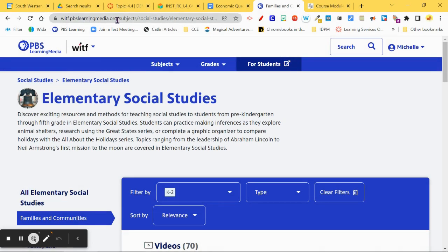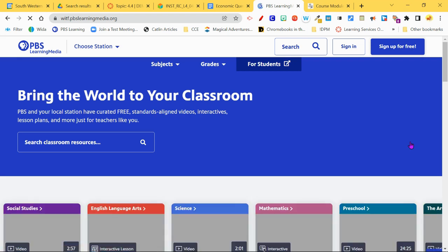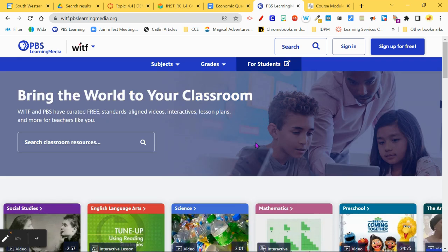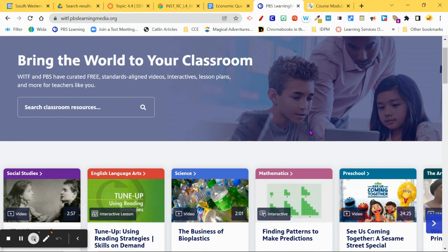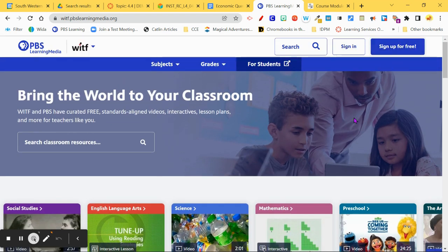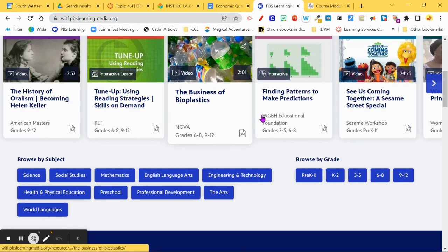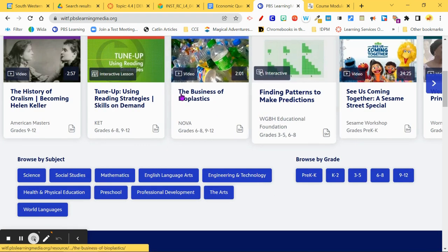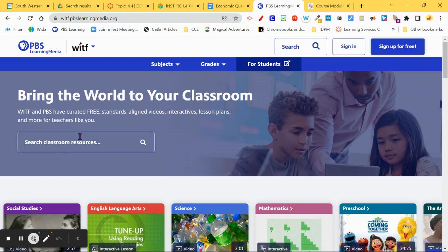Head over to pbslearningmedia.org, get yourself an educator account, and spend a little time clicking around. My guess is you'll start getting some emails from them. If you're not ready to make your account, you can also browse and it'll probably prompt you for an account after a while.